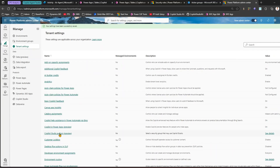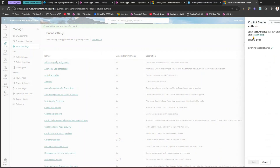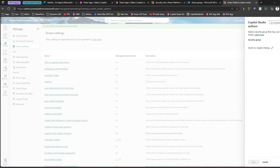I'll click Save — and this is how you use Copilot Studio Authors. If you want to read more information, you can always click Learn More, where there is a Microsoft Learn document explaining the authoring process for Copilot Studio.